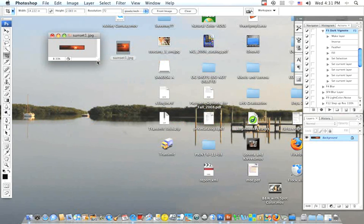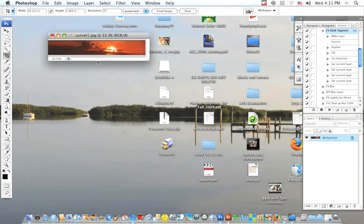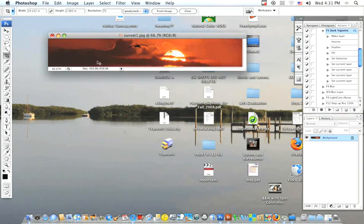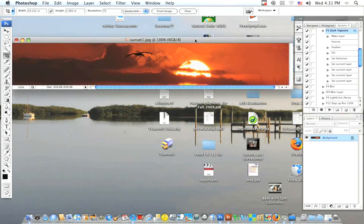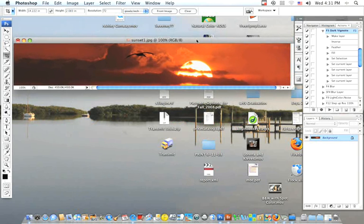So we're going to hit the Apple plus key to make it bigger. If you have a PC, it's the Control plus. This is the size that it's going to be when we get ready to do something with it.